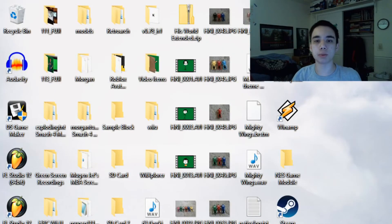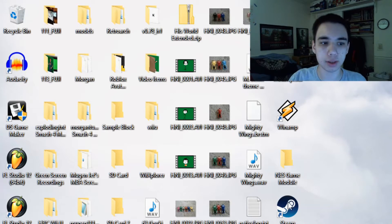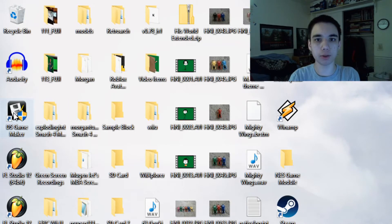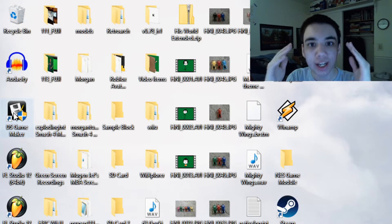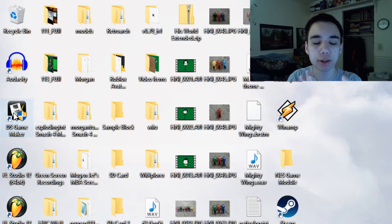Hey, what's up? My name is WorkerBHD, and today I'm here with this program called DS Game Maker. Why am I showing you this? Because I am trying to find accurate tutorials on DS Game Maker.